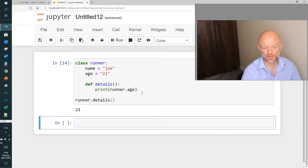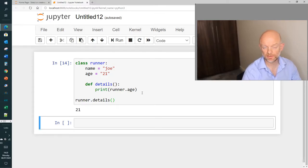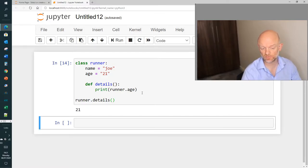So in this scenario what you have is you have an object within a class called runner, you have its attributes, and you have a method that calls some of the attributes, in this instance runner.age.